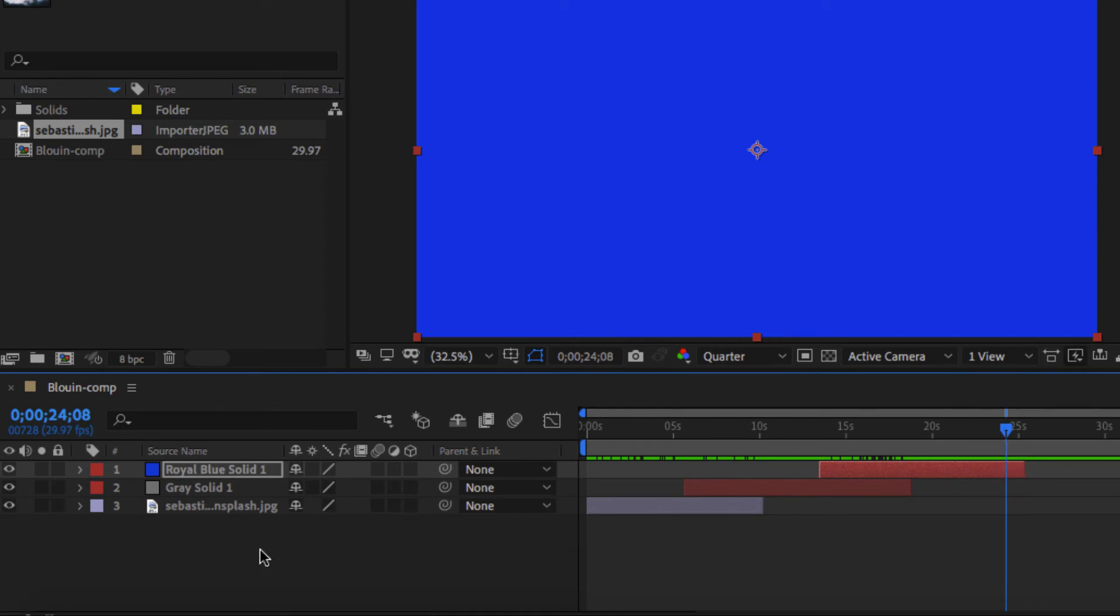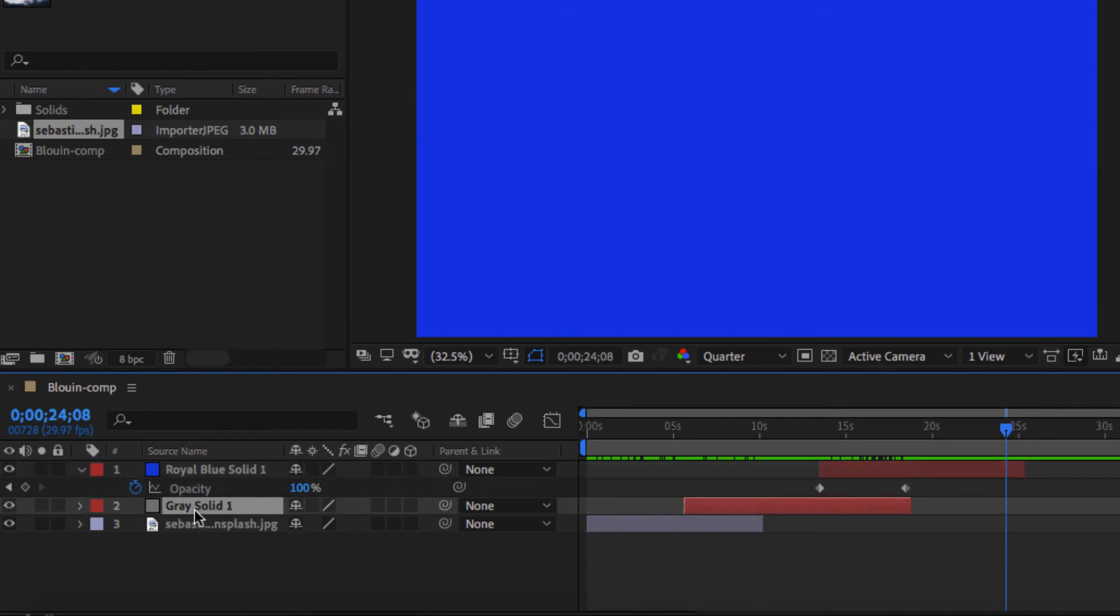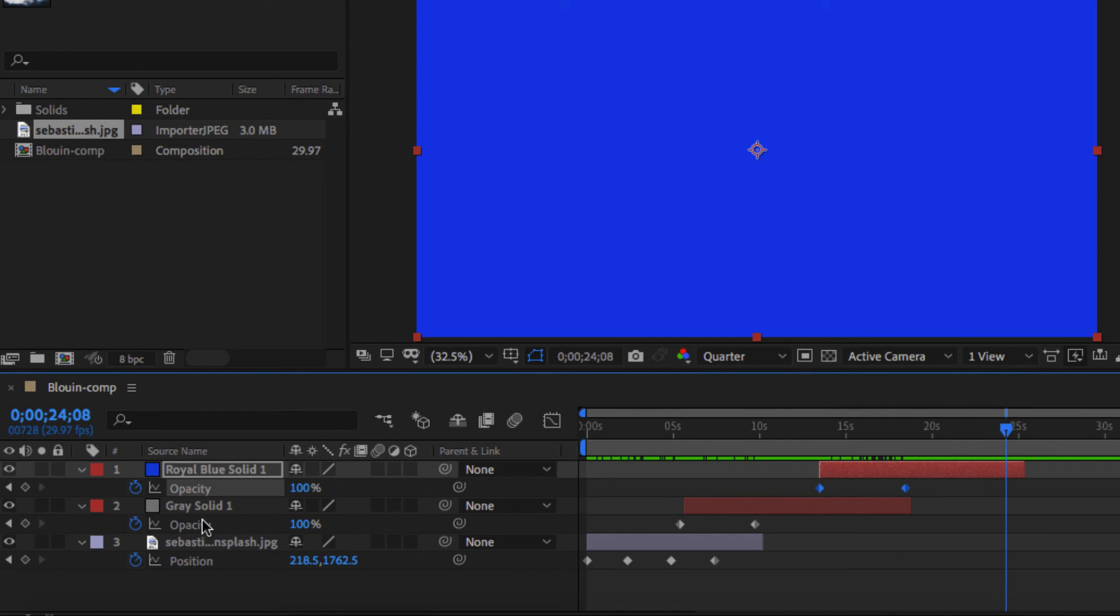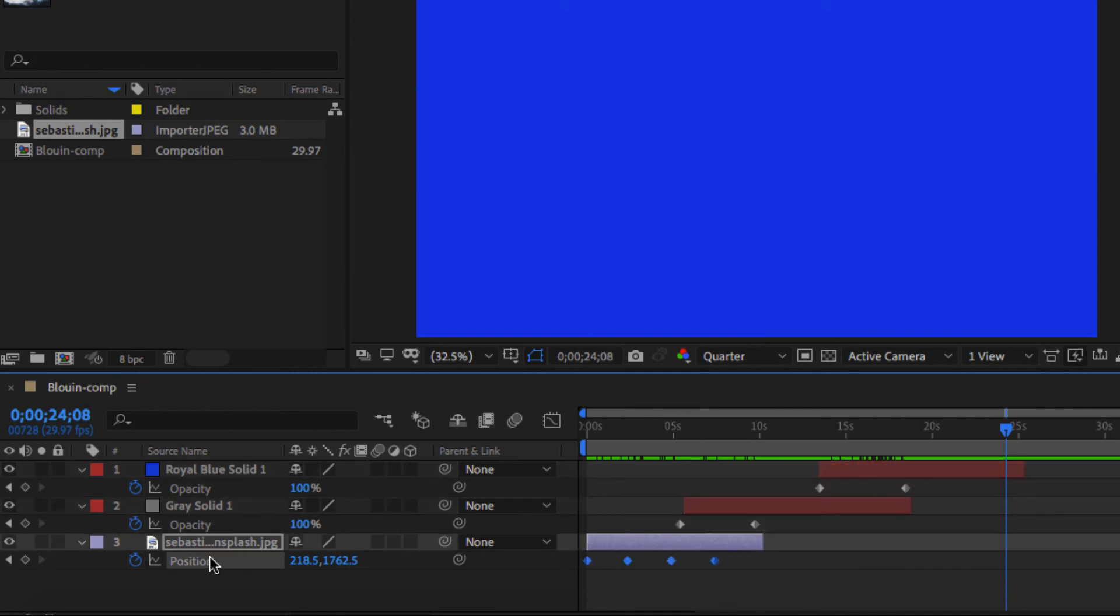If you want, you can hit U on your keyboard, when you have it selected, and it tells you what are the used commands right now. So on the first one, I have my opacity, my second one, there's an opacity. And the third one, there is a position.